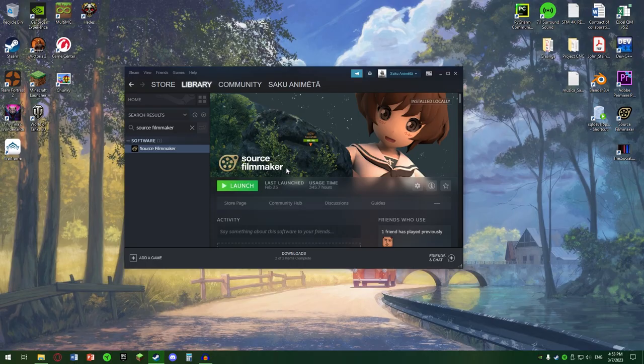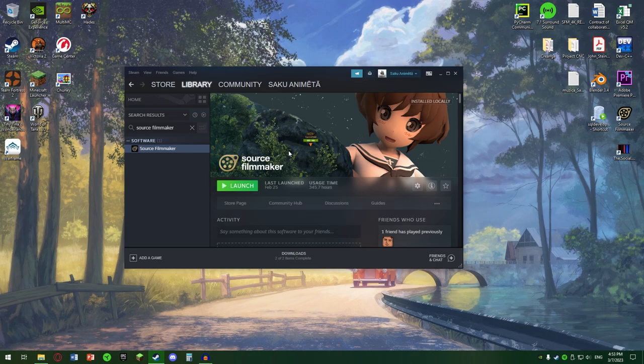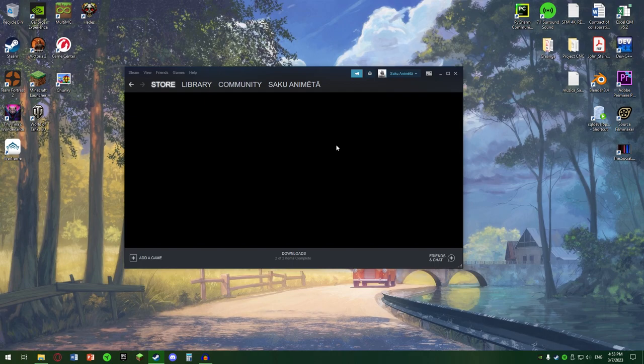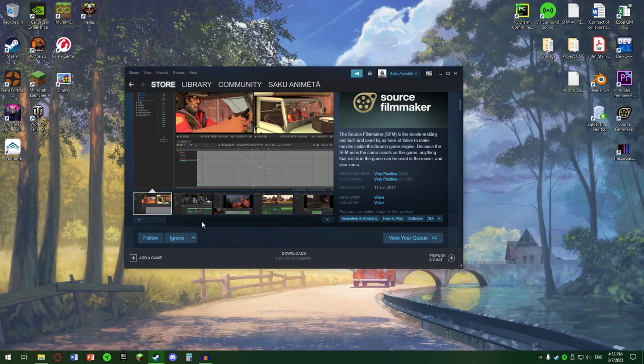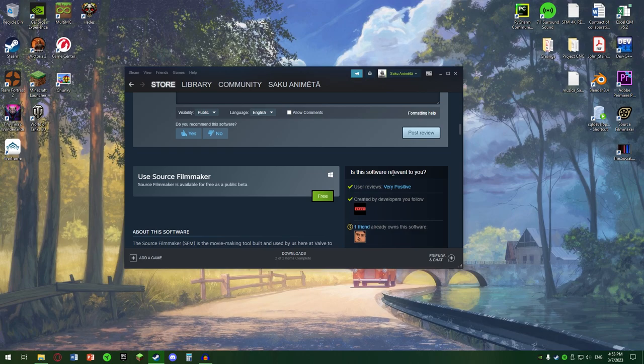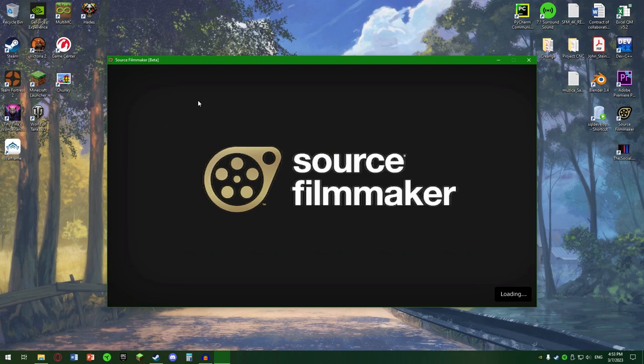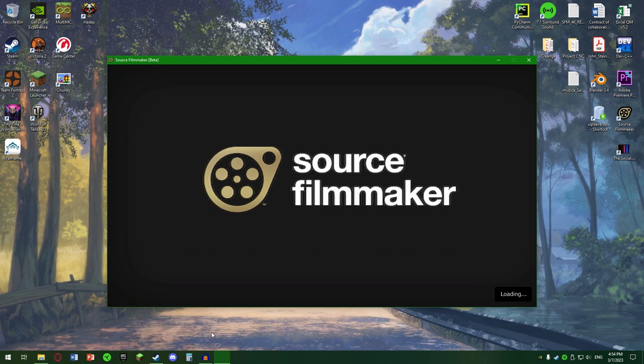Steam este platforma prin care veți lansa Source Filmmaker. Îl puteți găsi la secțiunea Store și puteți căuta Source Filmmaker. Apăsați pe butonul de Free și o să vă deschidă sau pornească installerul. O chestie, dacă e să porniți Source Filmmaker-ul, încercați să nu faceți altceva în același timp. Așteptați până când pornește complet Source Filmmaker.